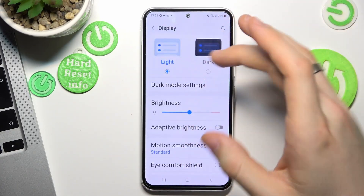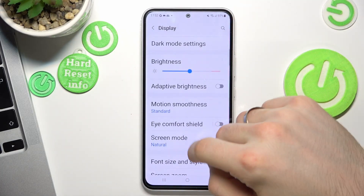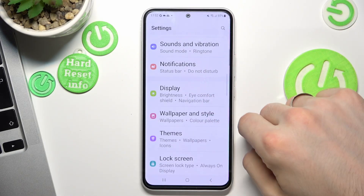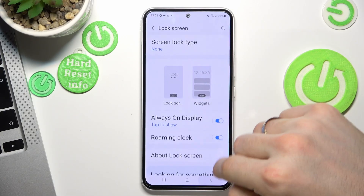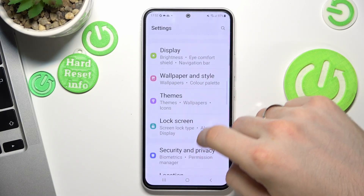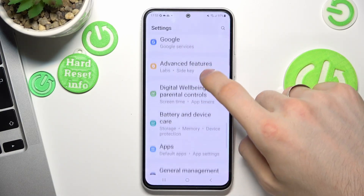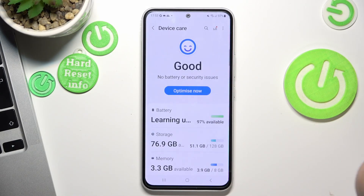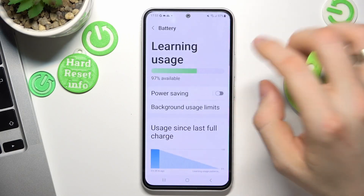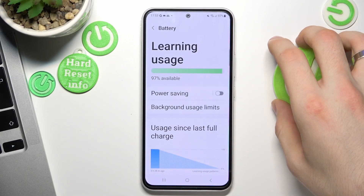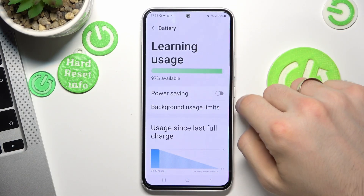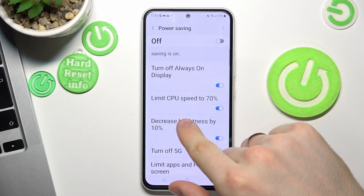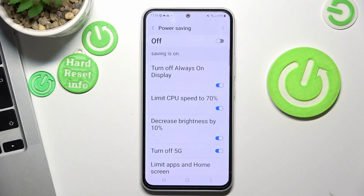Go back to Settings, scroll down, and find Battery. Open Battery and as you can see, there is Power Saving Mode. If Power Saving Mode is enabled, your CPU speed is limited to 70% in this mode.